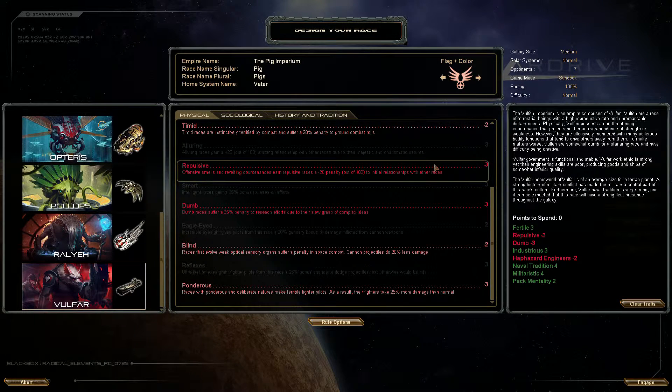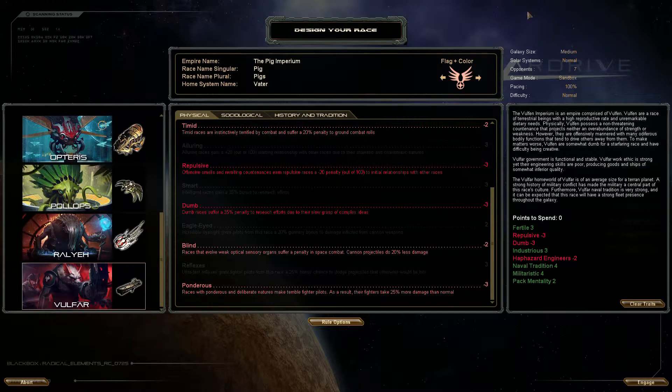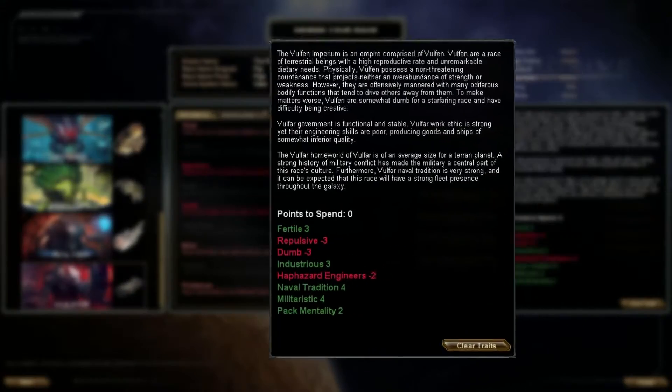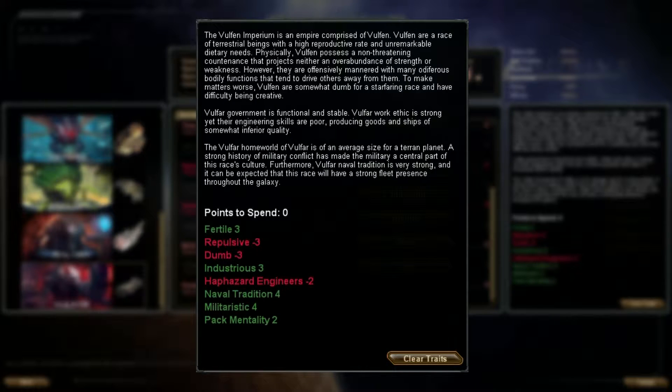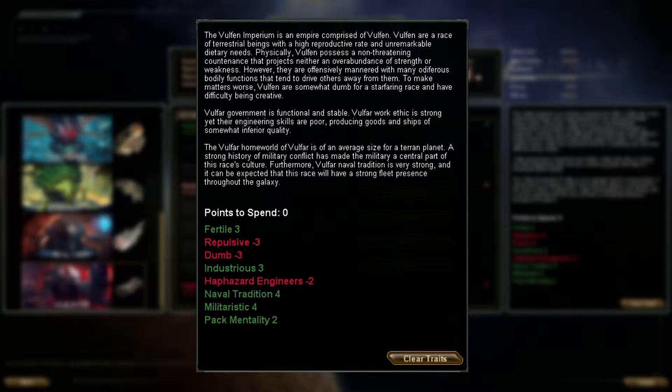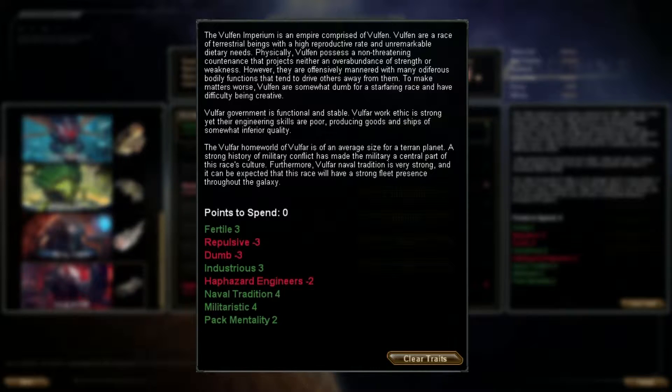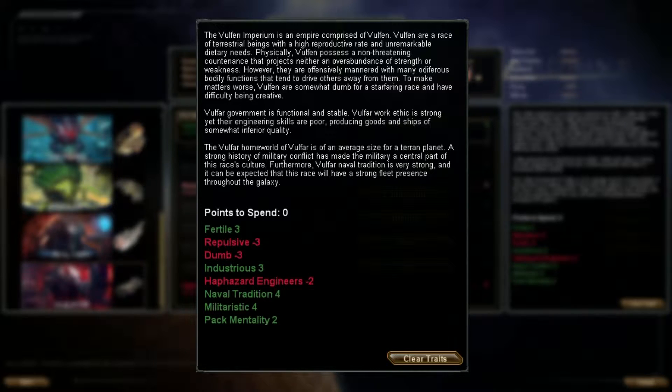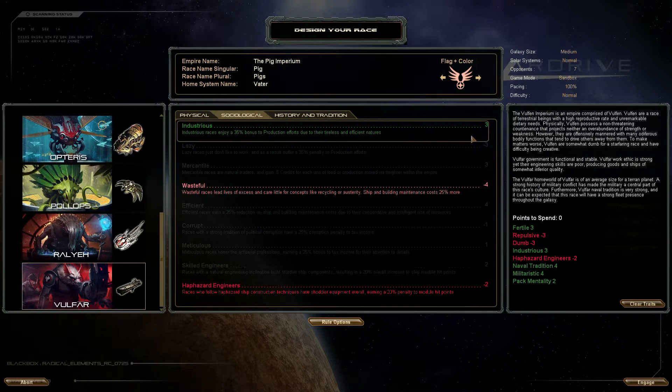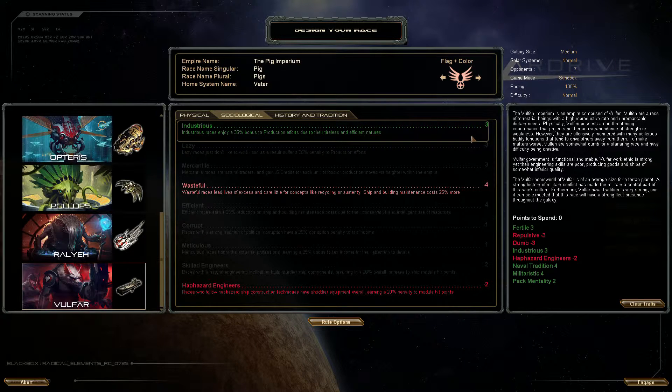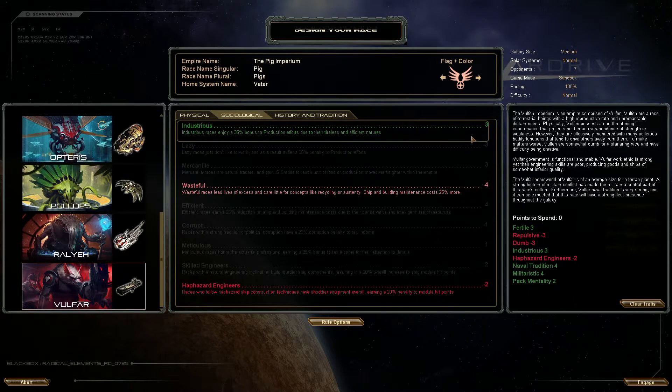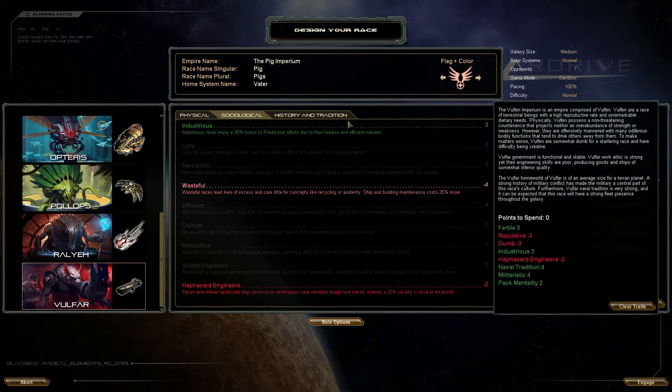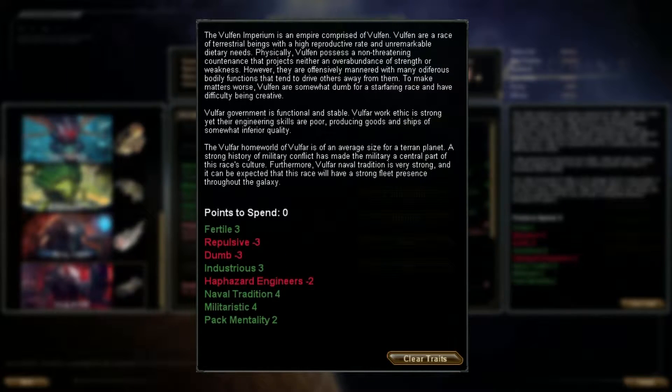The Vulfa government is functional and stable. Vulfa work ethic is strong yet their engineering skills are poor, producing goods and ships of somewhat inferior quality. The default Vulfa are industrious so they work a lot, they have 35% bonus production. They are hard workers and haphazard engineers which means they have 20% module hit points, so the modules as in the guns and the cargo holds and things which go on their ship take more damage.